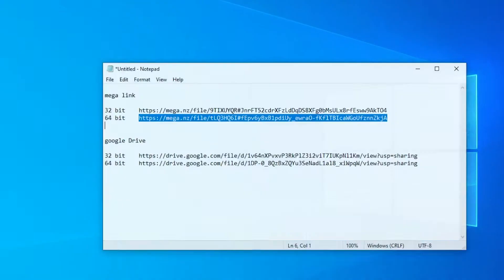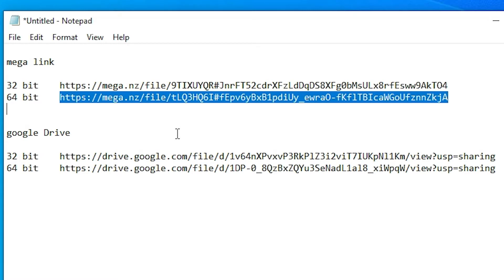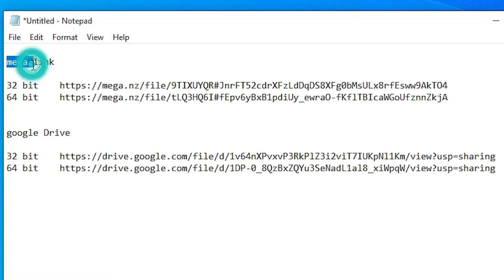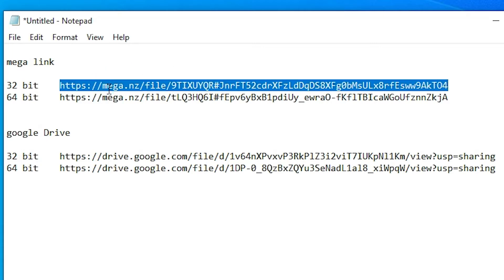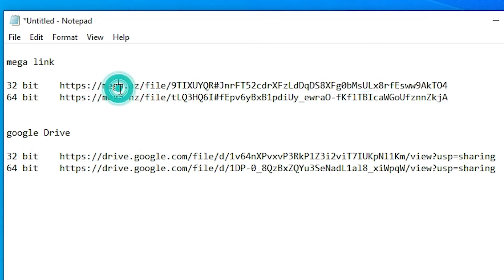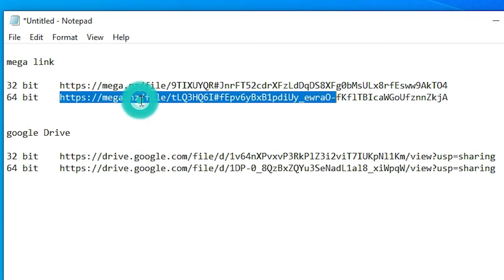First of all, go to the link given in the description. The first link is from Mega links and the second is from Google Drive. Go to any link. If your machine is 32-bit then go to the 32-bit link; if your machine is 64-bit then click on the 64-bit link.